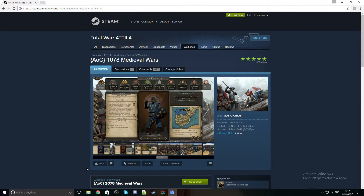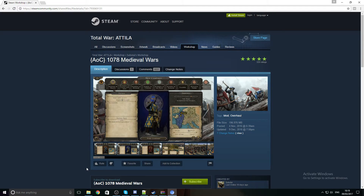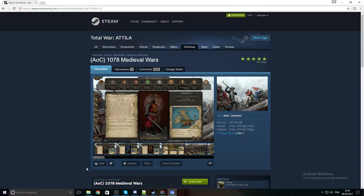Hey everyone, it's HipKelt here. Slightly different thing today — I've actually got a small workaround for you. You've probably noticed this week you can't actually play the Medieval Wars 1078 mod.